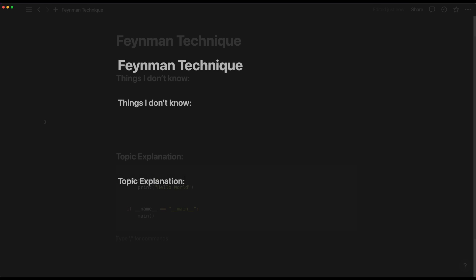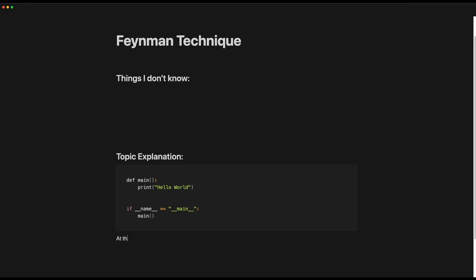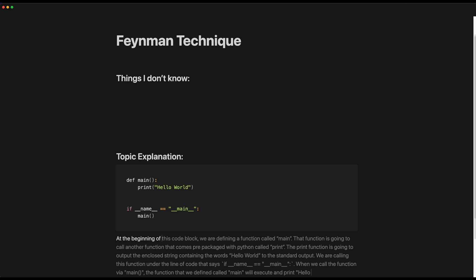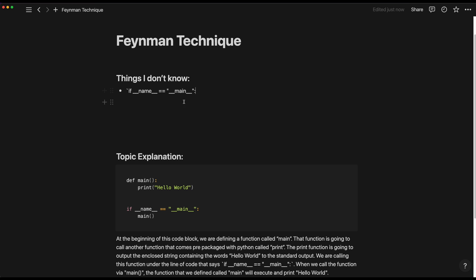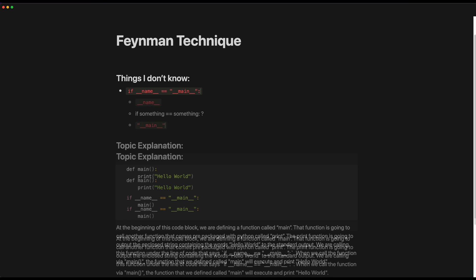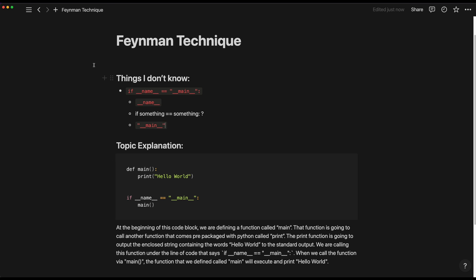So what you want to do is get out a pen and some paper or a note-taking app and title the page 'Things I Don't Know.' Then on the second half of the page, add the title 'Topic Explanation.' You're going to try and write out an explanation of what this code is doing under the topic explanation section. And when you hit a point where you don't know what's happening, you add that to the list of things you don't know. For example, maybe we don't know what the 'if name equals main' part is doing, so we'll add that to the list. At this point, the list called 'Things I Don't Know' represents the gaps in your understanding.